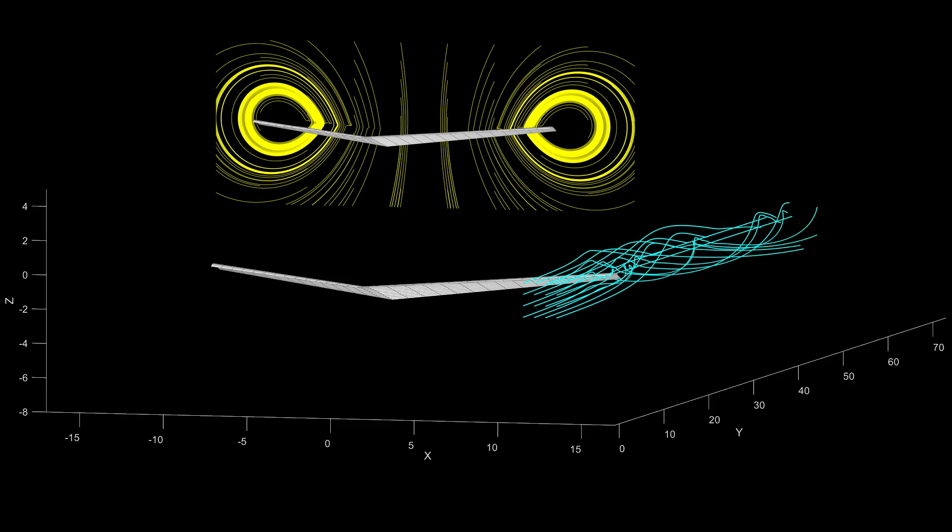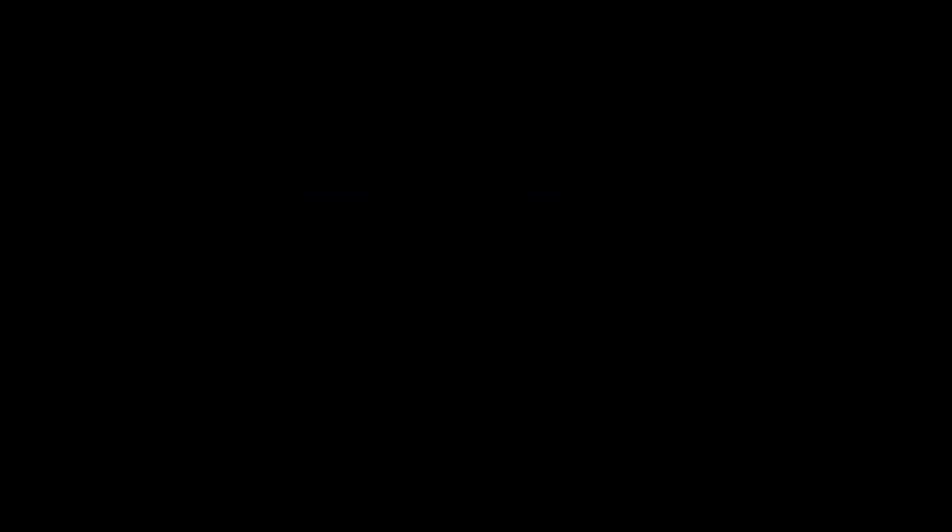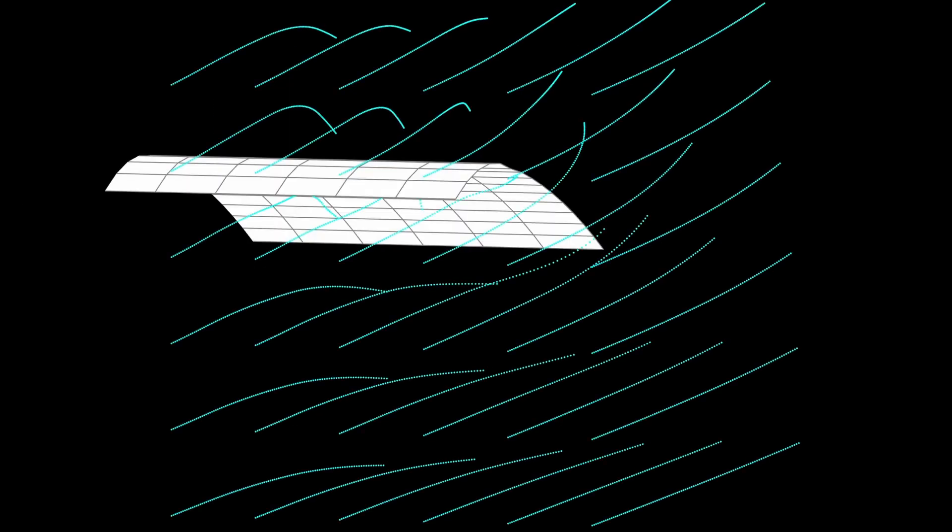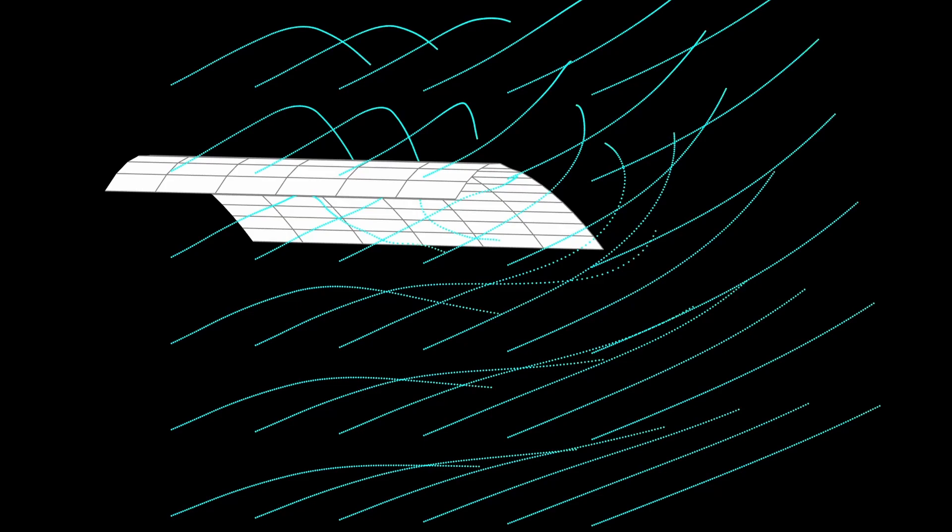But when there are ends, the flow will want to go to the lower pressure from the higher pressure on the lower surface. This means that the lower flow will go around the end and this produces a rotation at the tips.